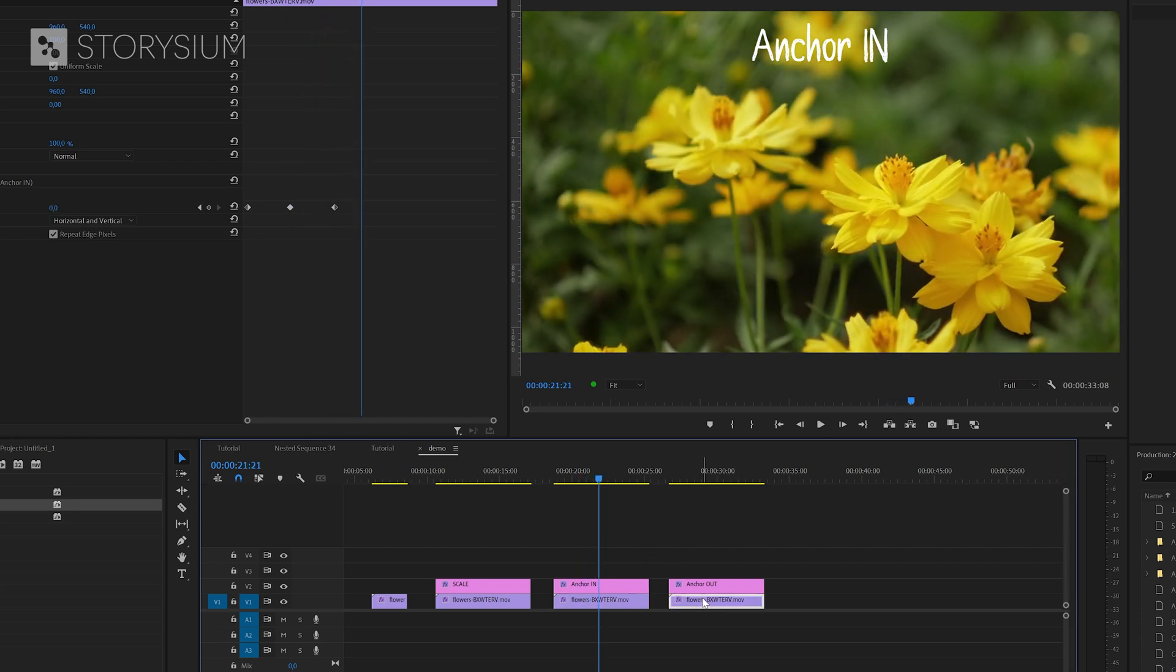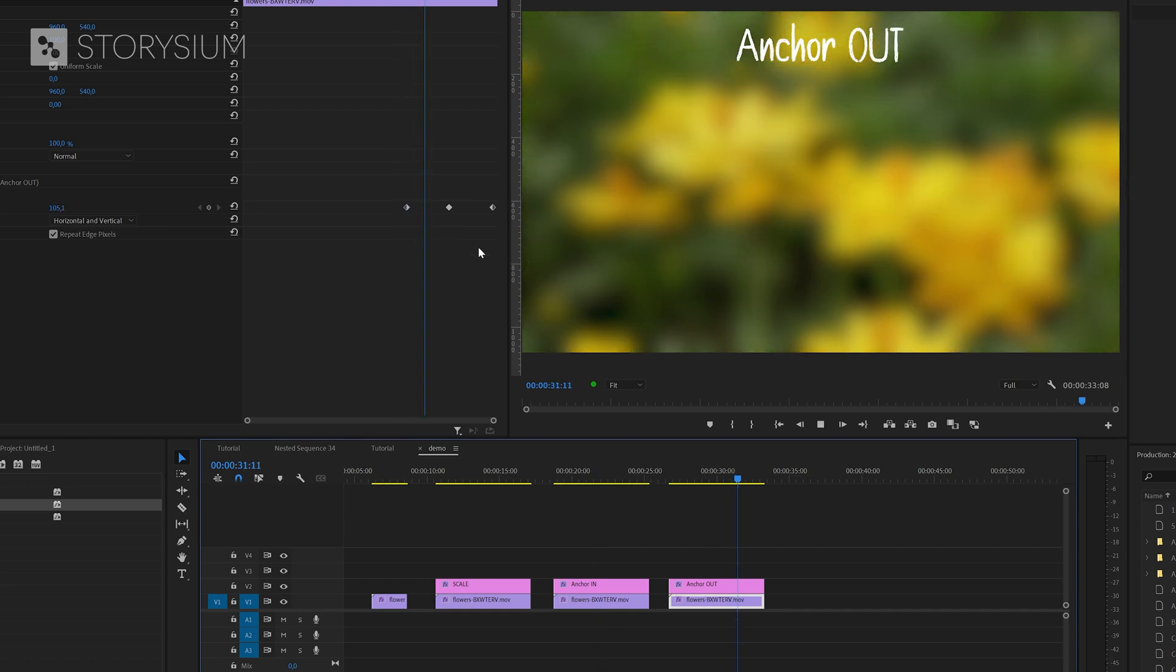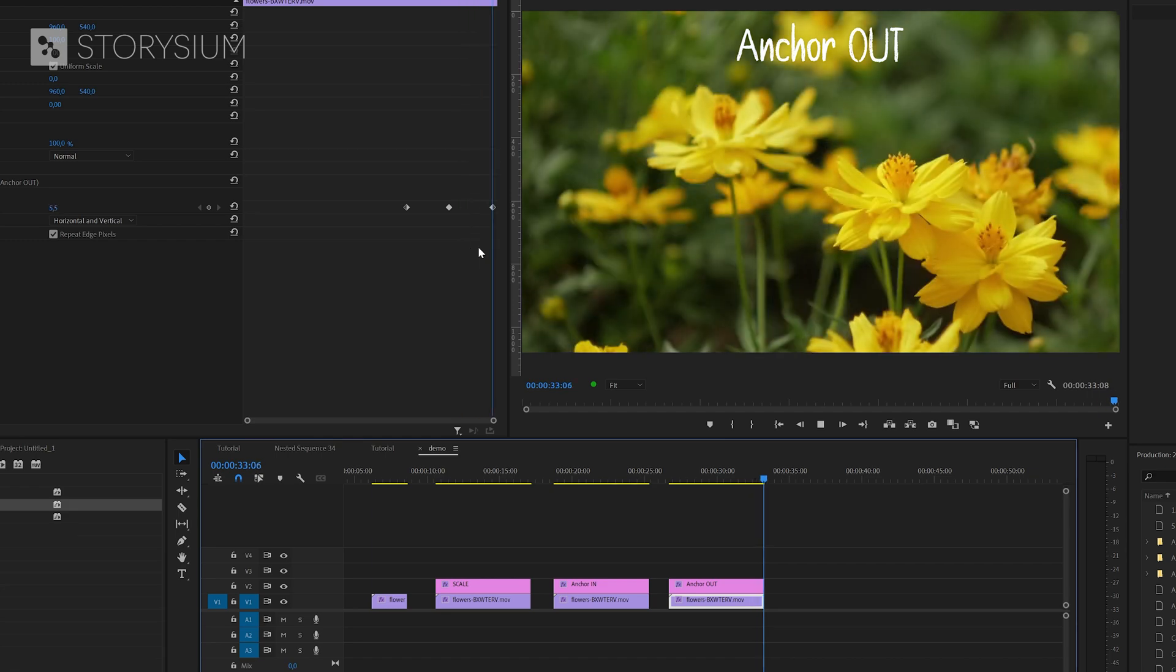And the same applies to the third clip which has the anchor to out point preset applied to it. The keyframes are at the end of the clip and the timing between the keyframes did not change.